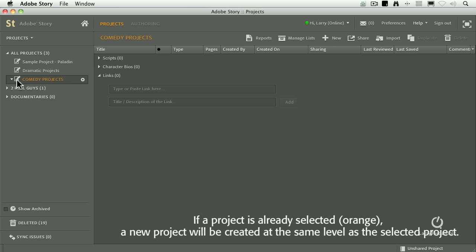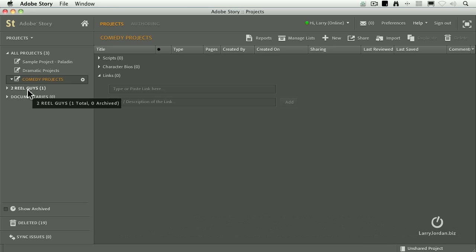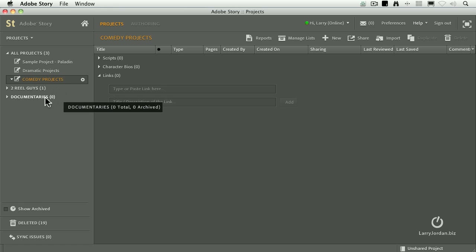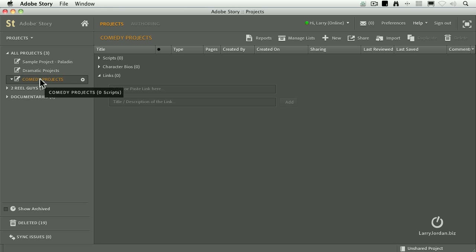So I have comedy projects, I have Two Real Guys, which is my website podcast, I have documentaries that I'm putting together. In other words, a project is a container for multiple elements.